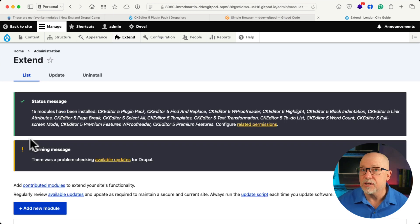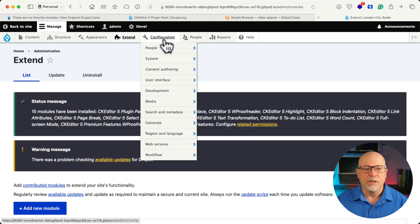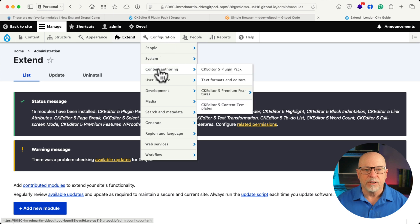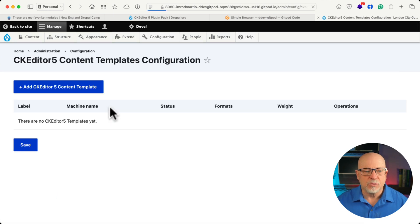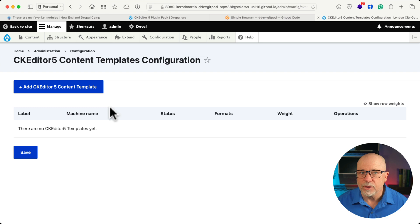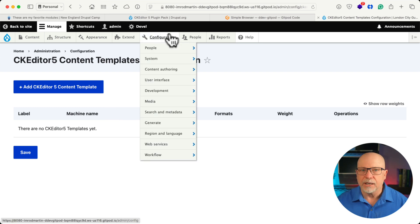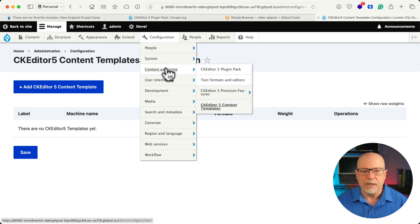And since this is a text editor, well, guess what? Configuration, content authoring, templates, this is where you'll create templates that you can then insert automatically. Again, let's take a quick peek at this setup. Text formats and editors,